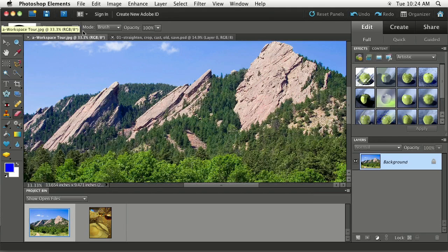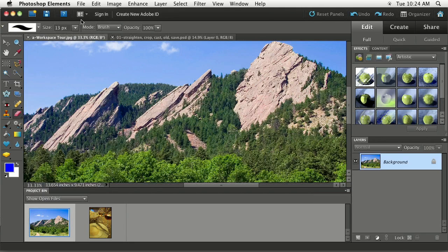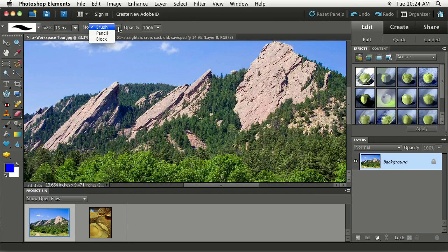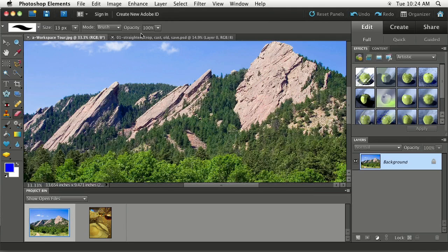Now I've got an option to change the size of my eraser. I've got a little pop-up menu that lets me tell Elements what kind of mode I want to put the eraser in, whether I want it to behave like a block or a pencil or a brush. Brush is a good one to leave it on. And you can control the opacity of the eraser.